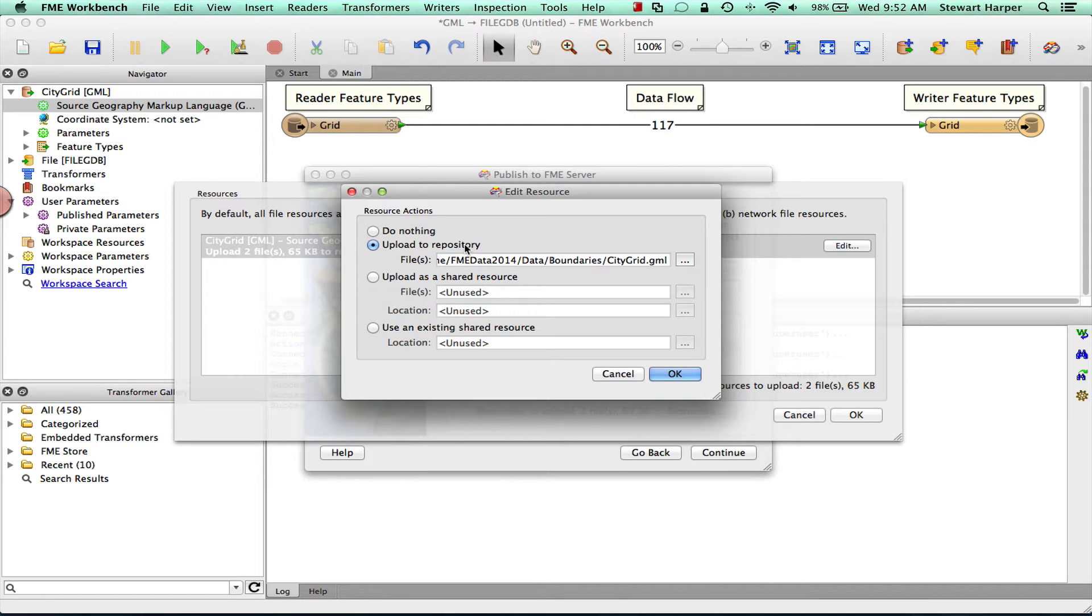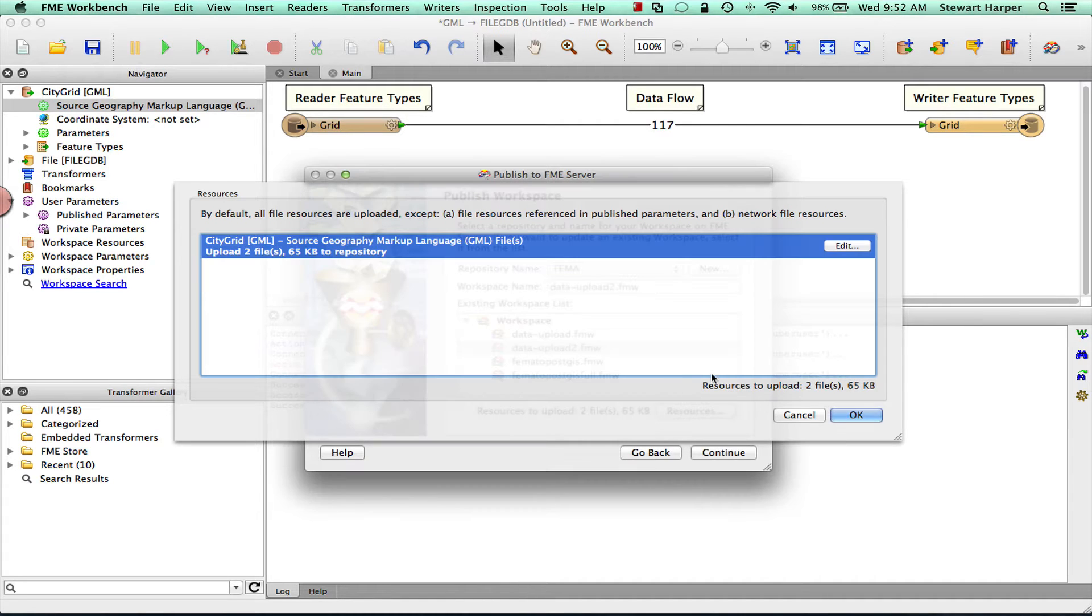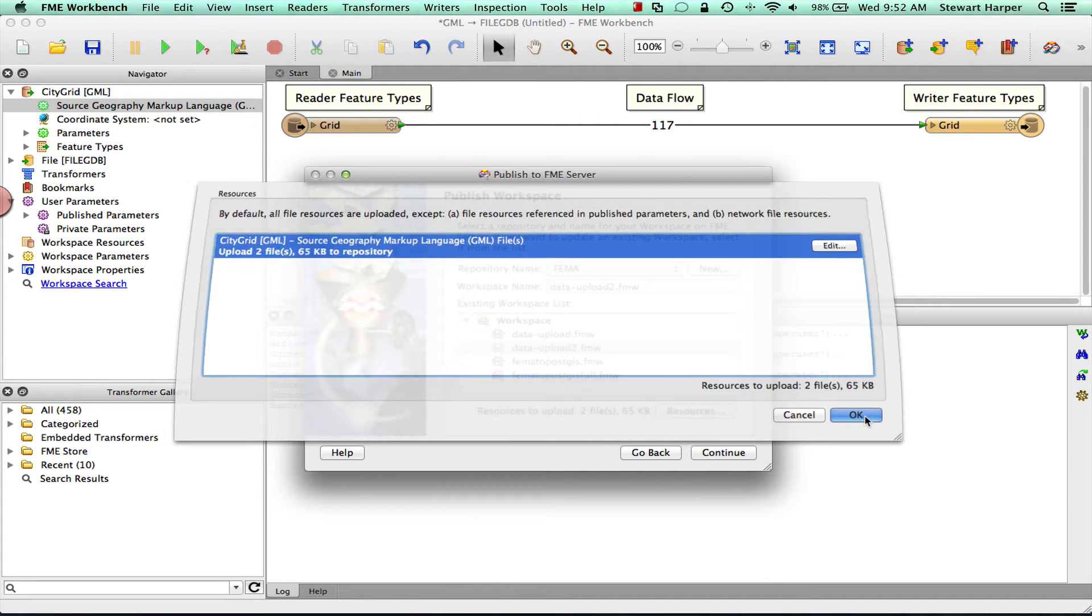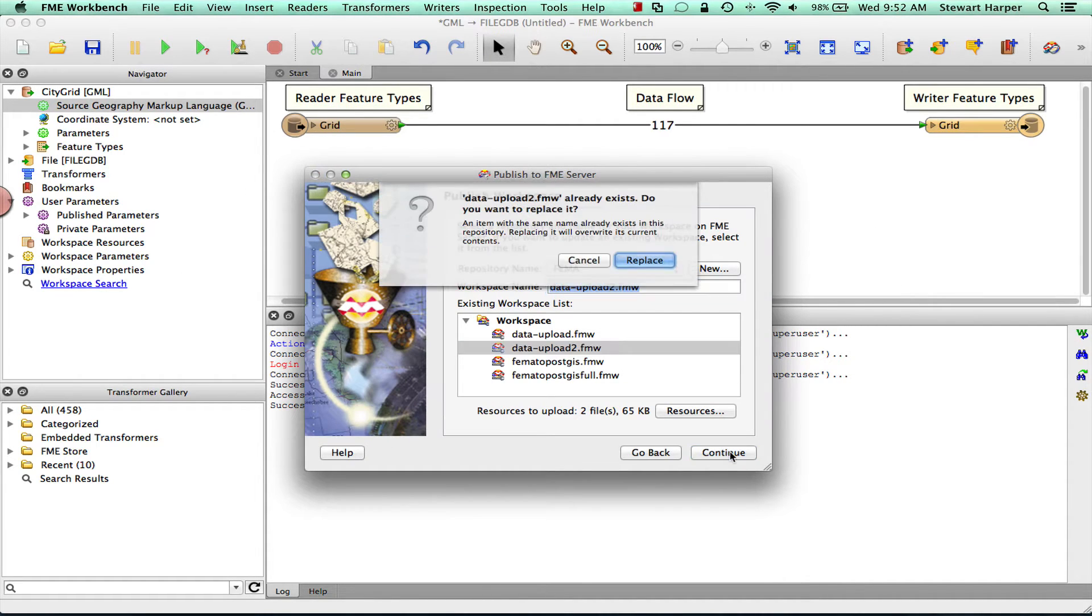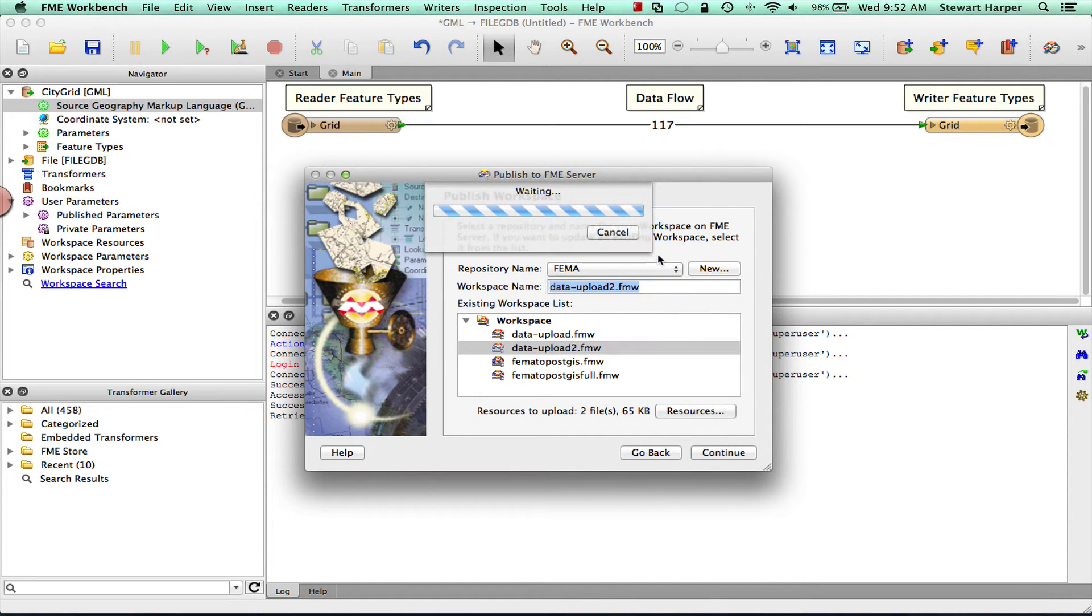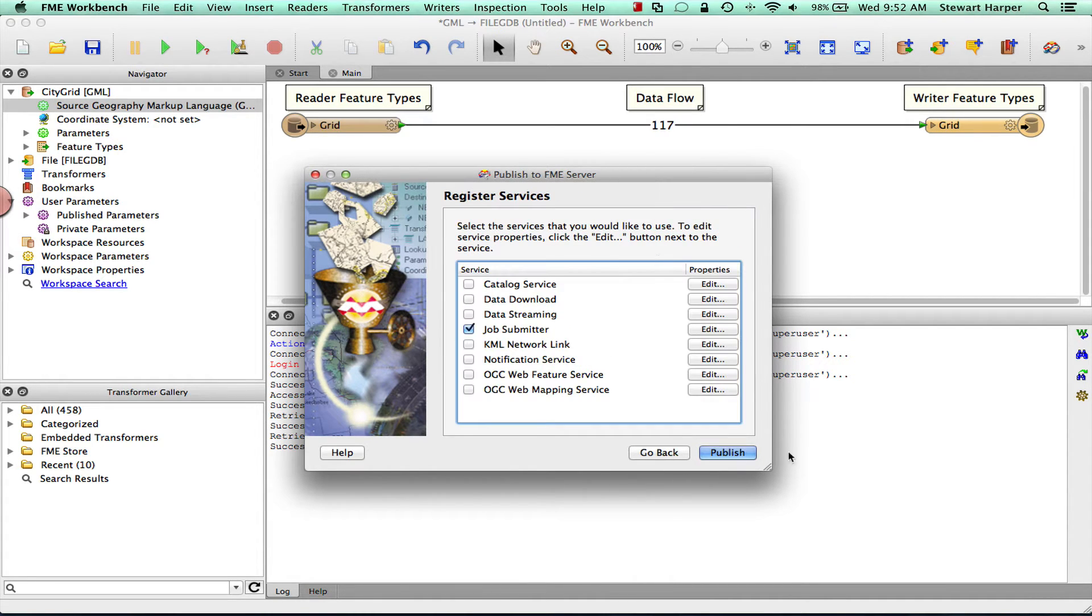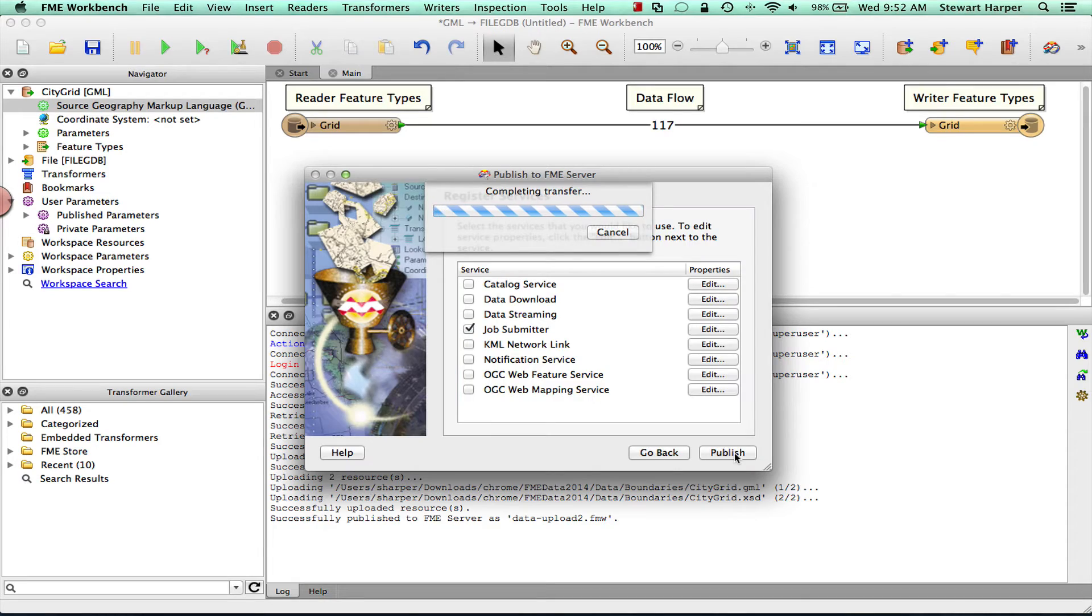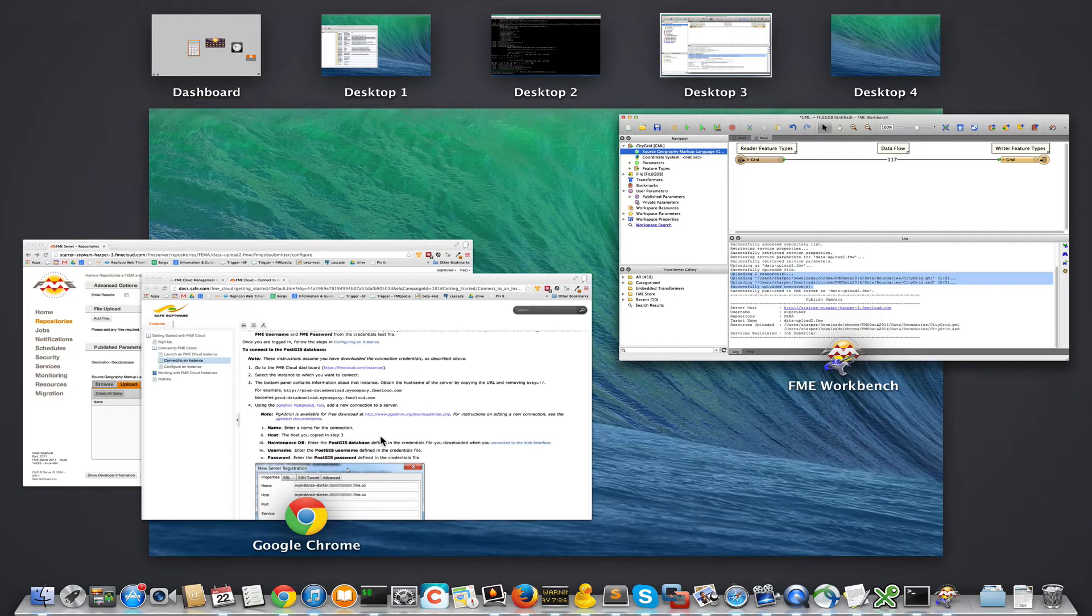So if you upload another workspace that uses this Citigrid dataset, you're going to have to re-upload the workspace here. You won't be able to access it from that other workspace. So that's okay for this scenario. I want to keep this local for this workspace. Replace that up there and publish that up to FME Server. And you can see here in the log the files are uploaded to the FME Server.